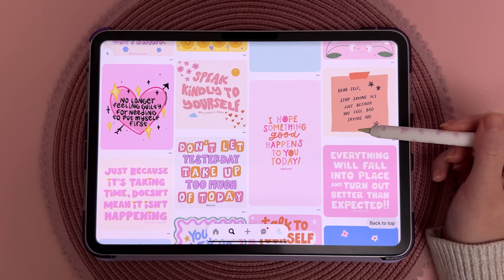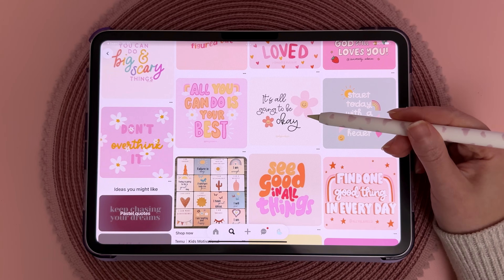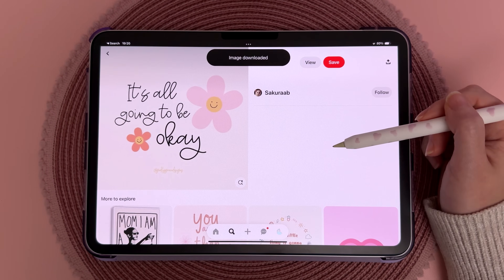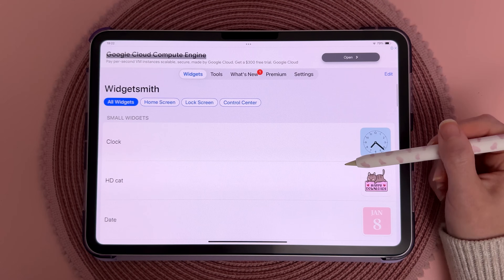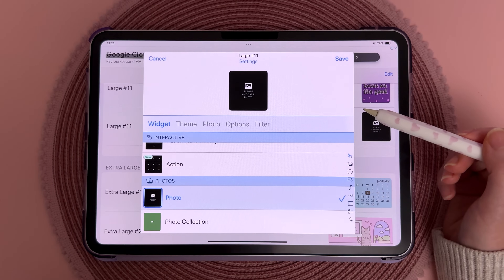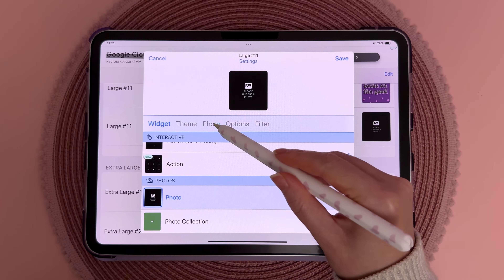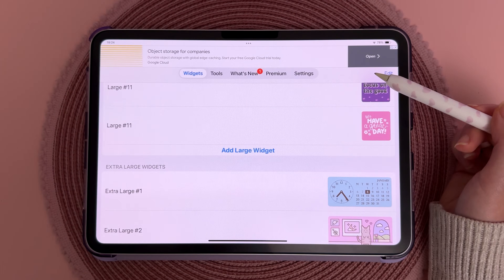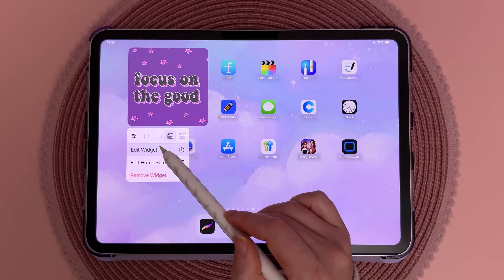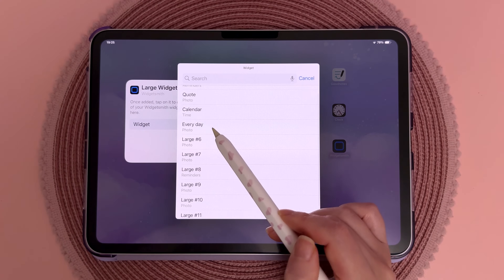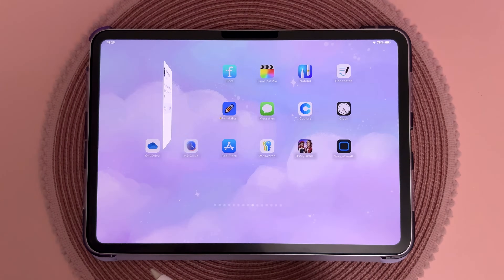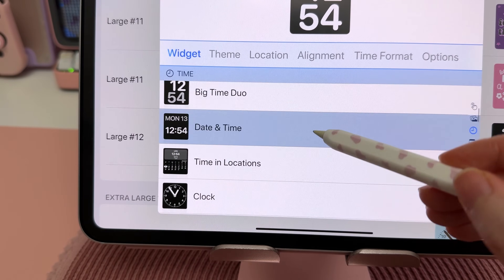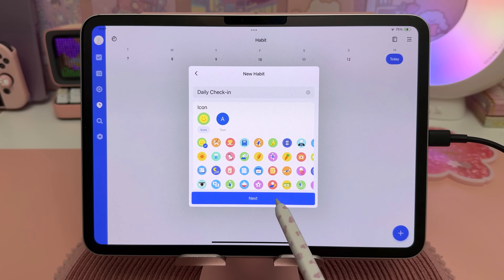Widgetsmith is great if you just want a simple photo widget. I browse Pinterest for images and quotes, and to save to your photo album you can tap on the three dots and Download Image. In Widgetsmith, select the widget size you want to create, tap on Photo and choose the image from your photo album, tap Save, and that widget will be available in the list of widgets you can choose from. Widgetsmith also has a variety of widgets for calendar, time, and date.